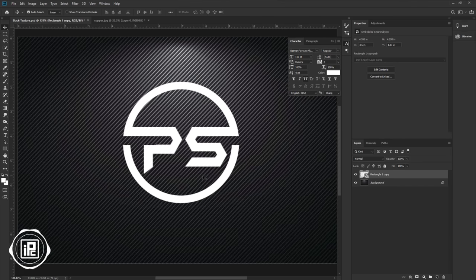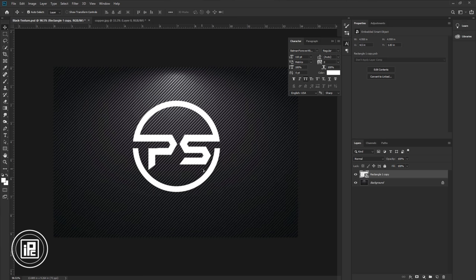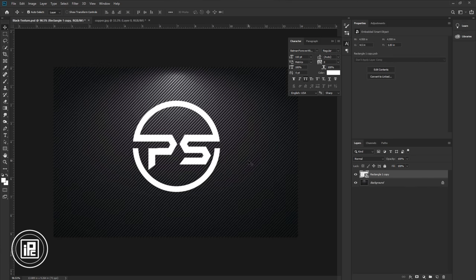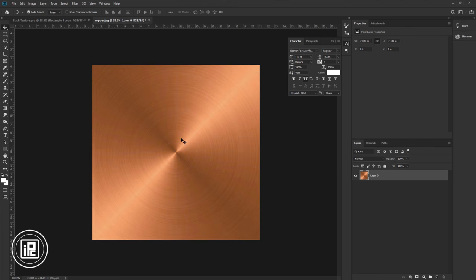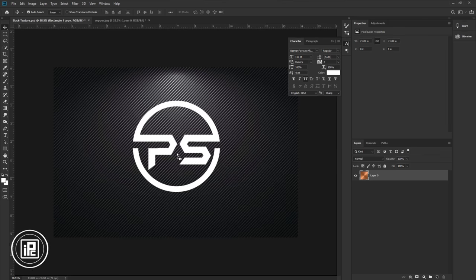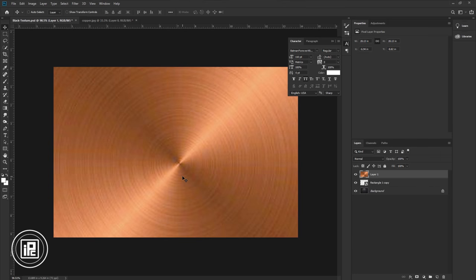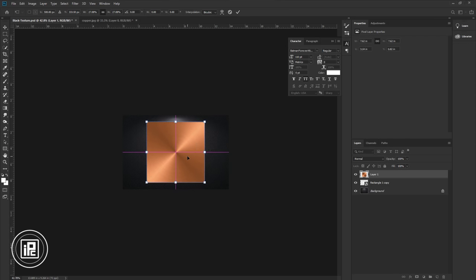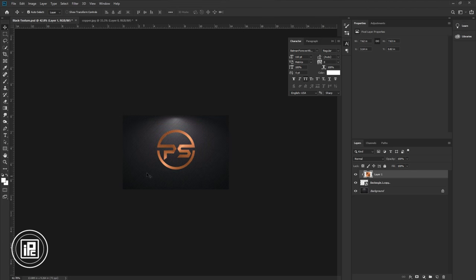Now in this smart object, you can adjust it later. If you double-click on the layer thumbnail, it will open a new document where you can adjust it as you like. Close the document. Next, go to the texture image document, take the image, and paste it into the logo document. Press Ctrl or Command + T and adjust the size. Then press Alt or Option to create a clipping mask.